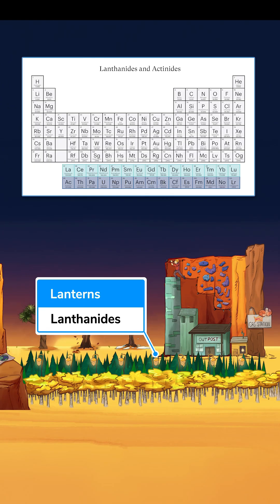We added lanterns to this top row of trees here because elements 57 to 71 are called the lanthanides.